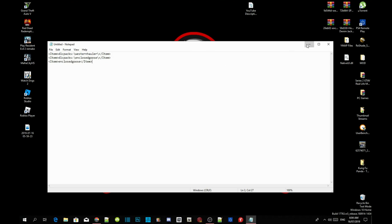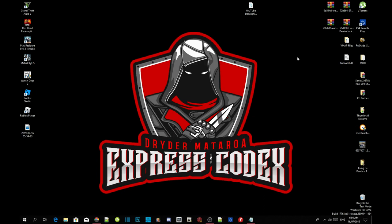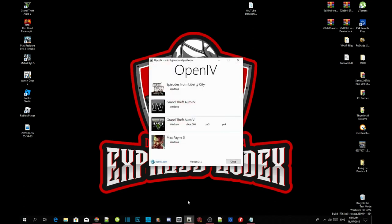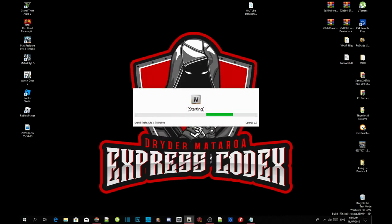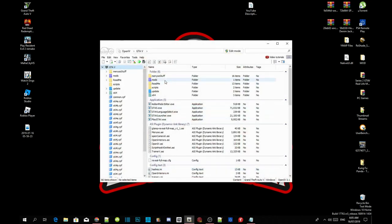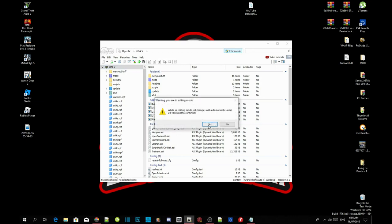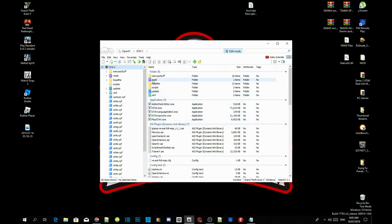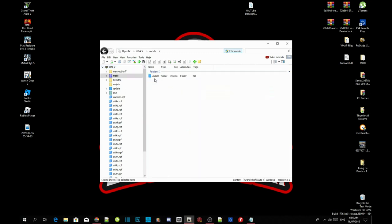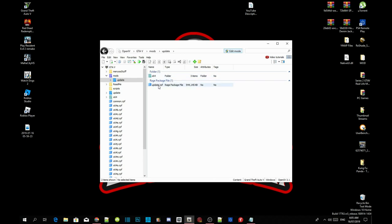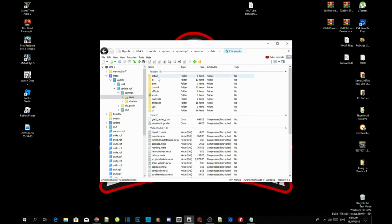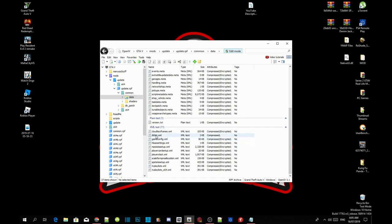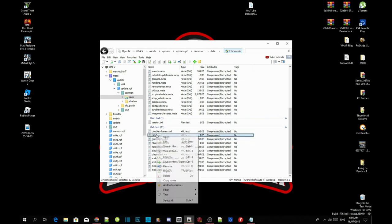The next thing we are going to do is open up OpenIV. Go to Grand Theft Auto V, Windows. Wait for a few seconds, then head to Edit mode and select Yes. Then go to your mods folder, go to Update, go to update.rpf, go to Common, go to Data. Then scroll right down to the bottom to your dlclist.xml, hover over it, right click and Edit.